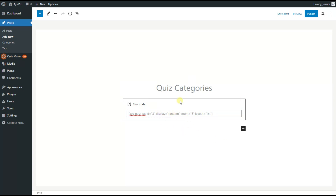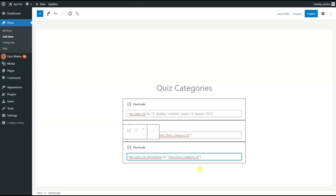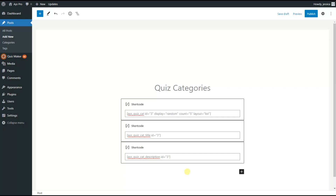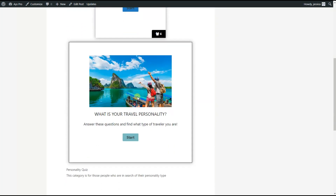We don't need to change the remaining configurations. As we want to display the category title and the category description, we copy the remaining shortcode codes and paste them here as well. We change the IDs accordingly and publish our post. Here you can see the category title 'Personality Quiz,' the category description, and all quizzes of this category, like 'Personality Quiz' and 'What Is Your Travel Personality.'